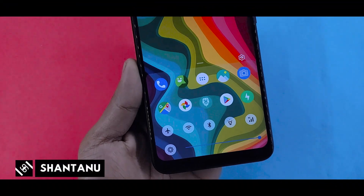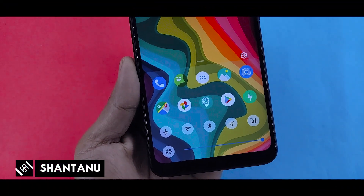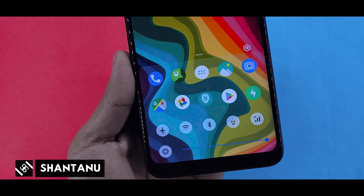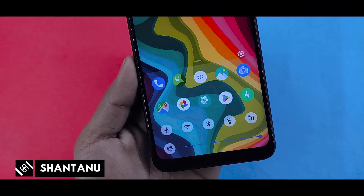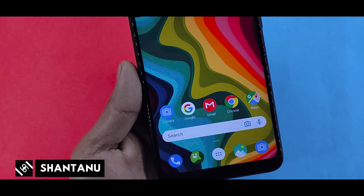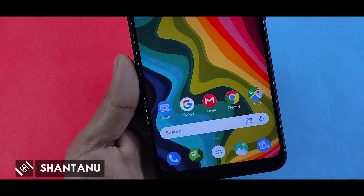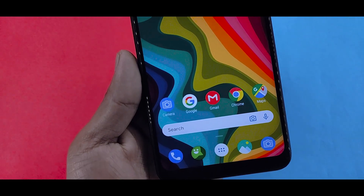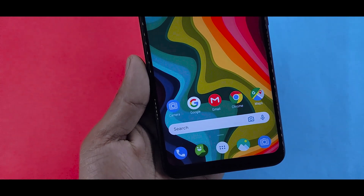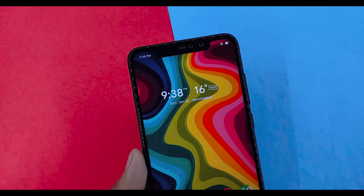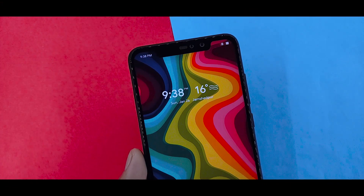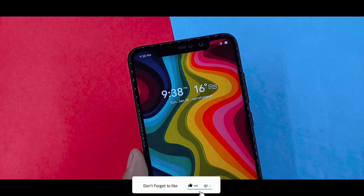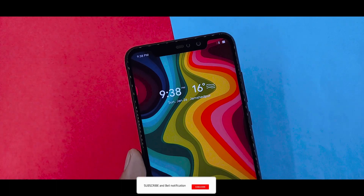Hi guys, I am Shantan and this is my technical channel. In this video I am talking about the best launcher for MIUI 11 on any Xiaomi device. Hit the subscribe button. If you search for MIUI 11 default launcher, then try this launcher.